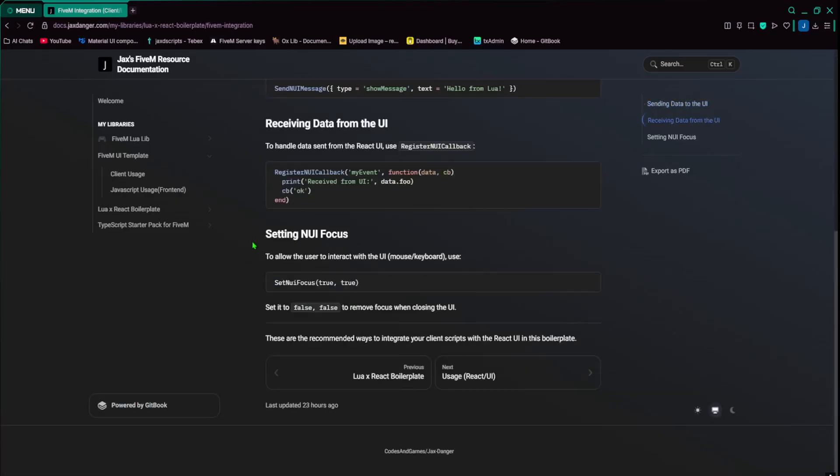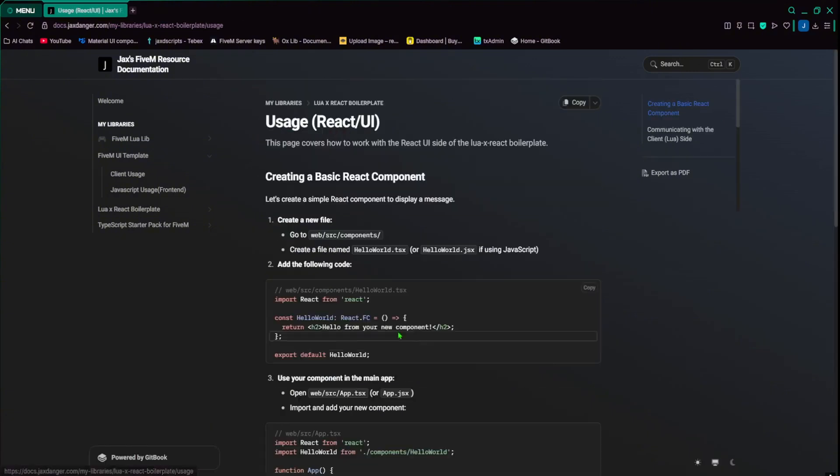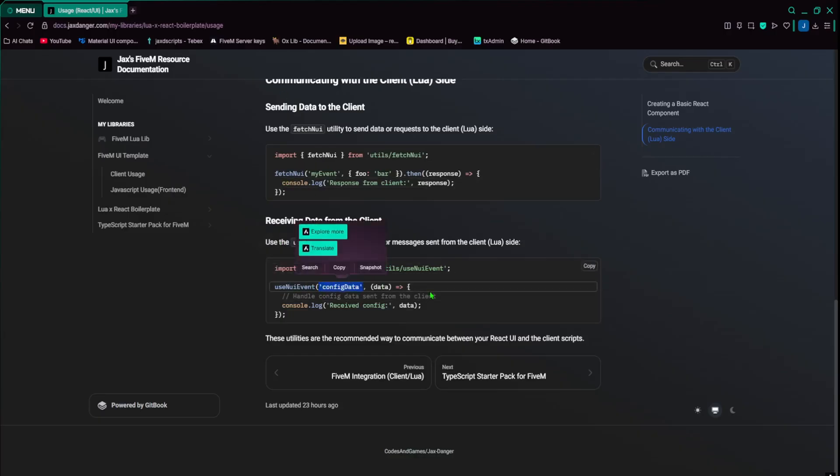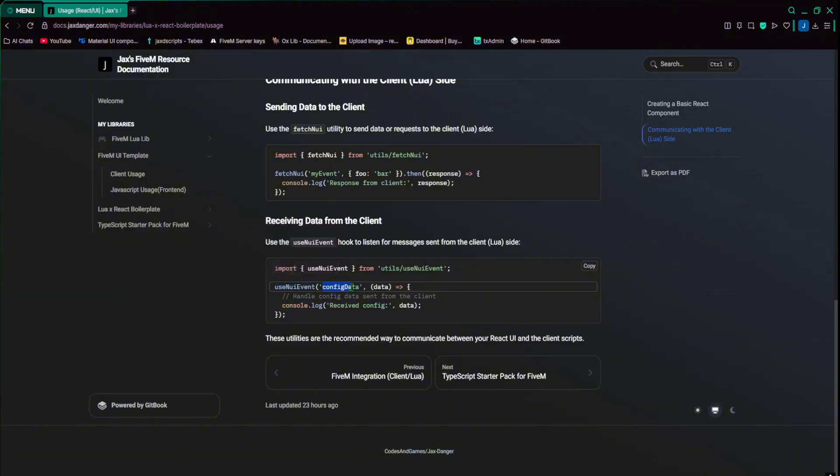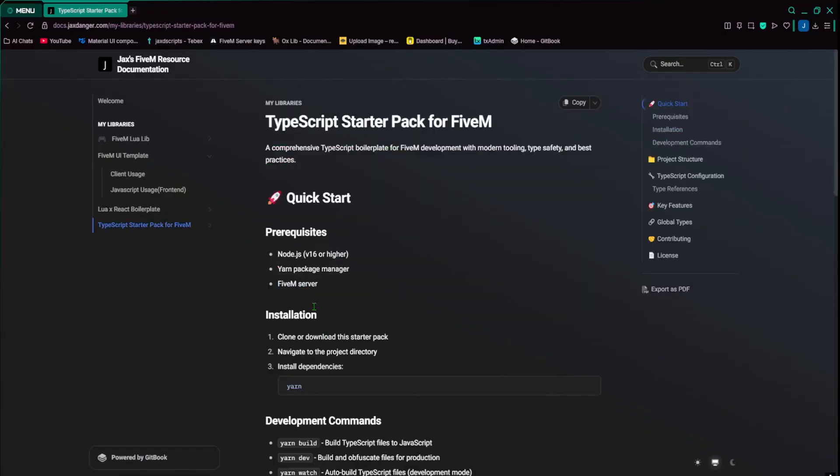So in the NUI callback, if I go to here, if in here, if you do callback okay, or you do callback and like some data in here, then you can use .then, and the response will be whatever was in that callback table. And of course, the use NUI event is kind of like the opposite. So you're listening for the send NUI message. So if I do send NUI message config data, and then I pass through my config in here, then it'll say received config, and then the config data that I put in.